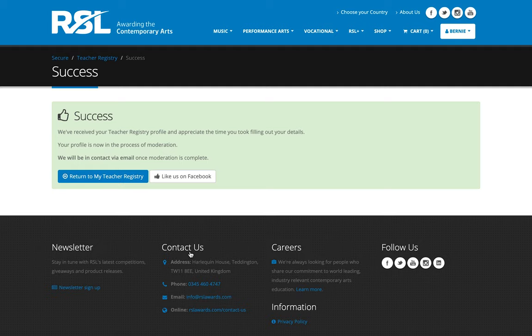Great. So at this point, RSL awards has been notified of your profile submission. We'll be moderating it, at which point once it's approved, we'll be sending you an email just to inform you of that, as well as displaying your profile live on our website for the customers to see.